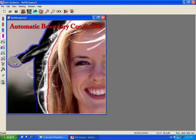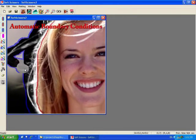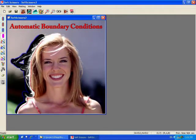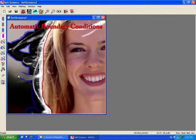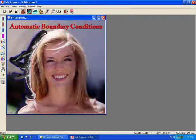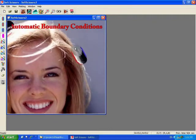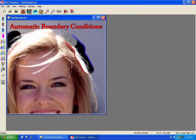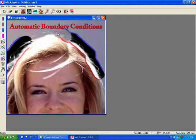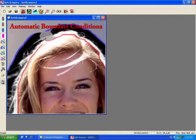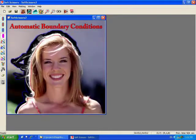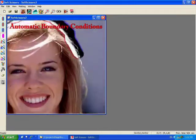For example, painting along a hair automatically sets both edges to background. Reversing the brush direction to go back over a region automatically causes the boundary conditions to flip.